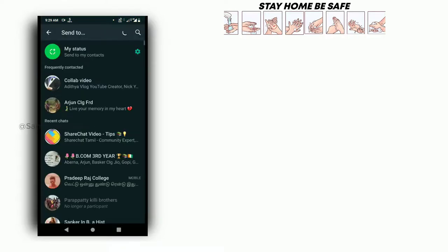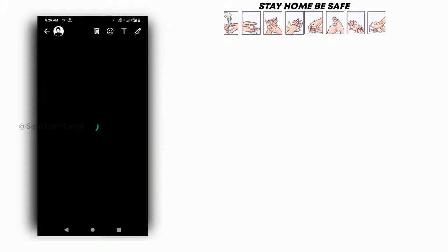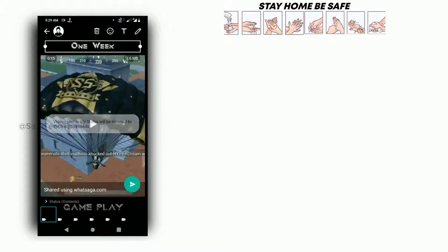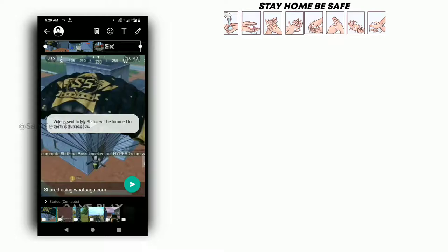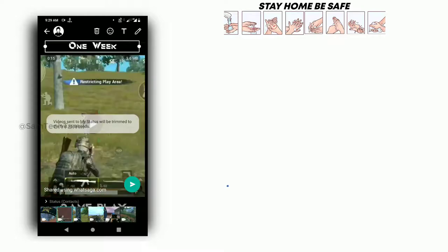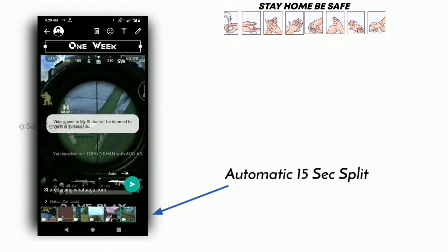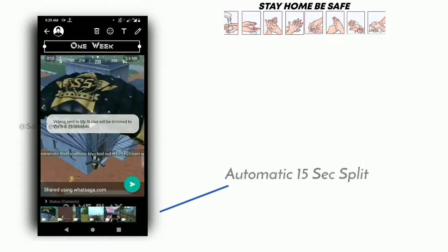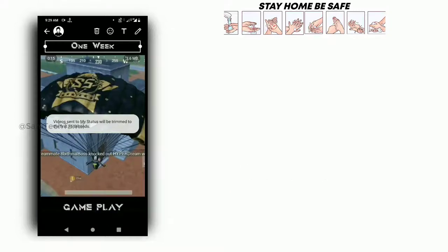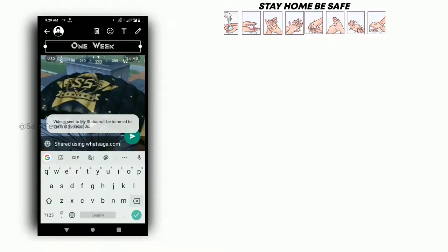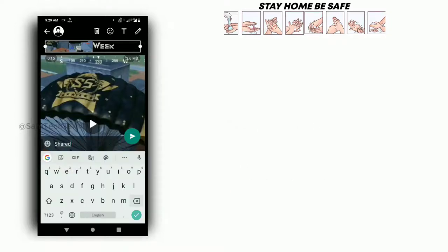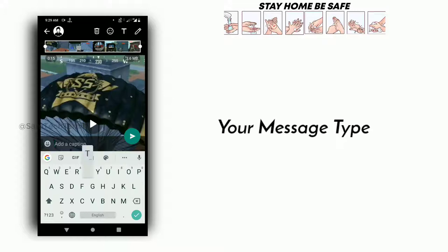Click on WhatsApp, then click on My Status and click on the next status. Now you will cut the video and spread the video. Then you will play the video. You will type in your text and send the status.